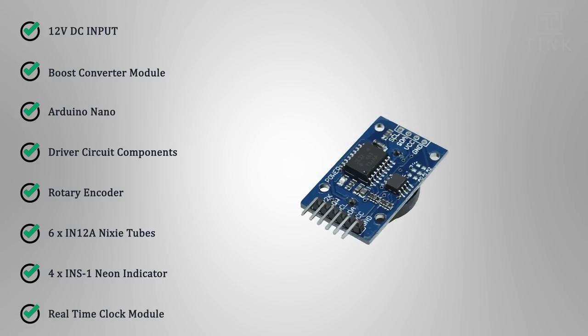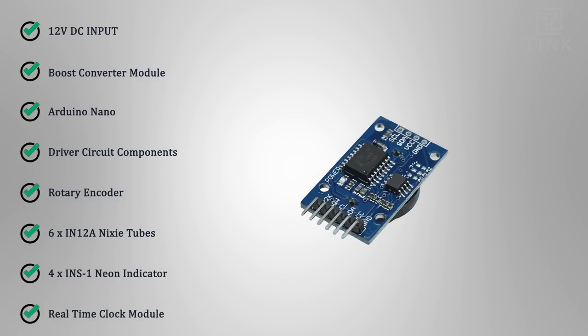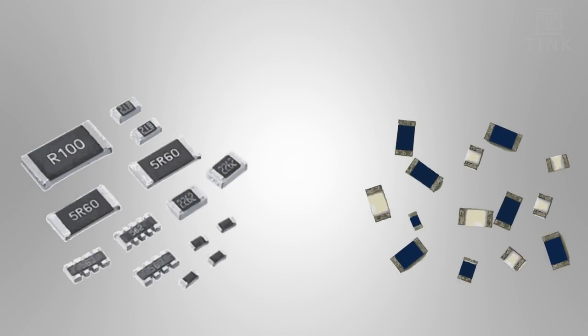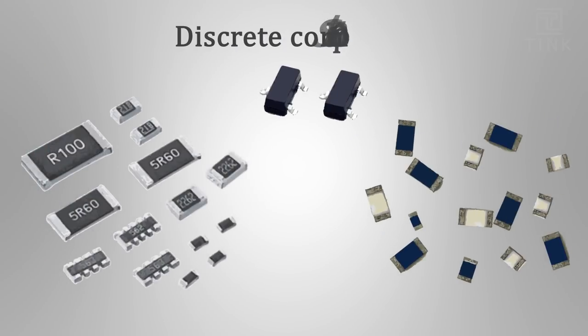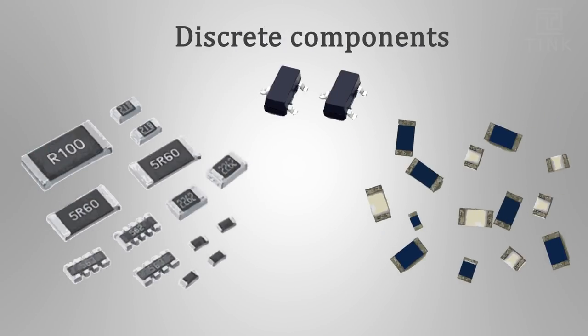A real-time clock module to maintain the time accurately. And some miscellaneous discrete electronic components.